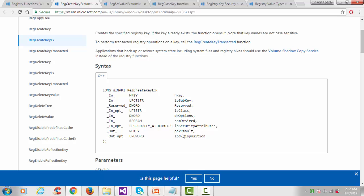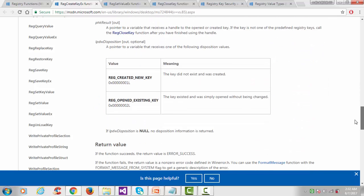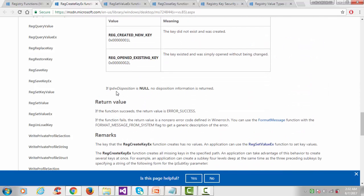The last argument is disposition, which is optional. If this parameter is NULL, no disposition information is returned, so I'll keep it NULL. The return value: if the function succeeds, the return value is ERROR_SUCCESS; if the function fails, the return value is a non-zero error code.